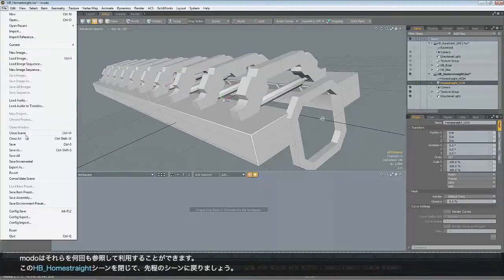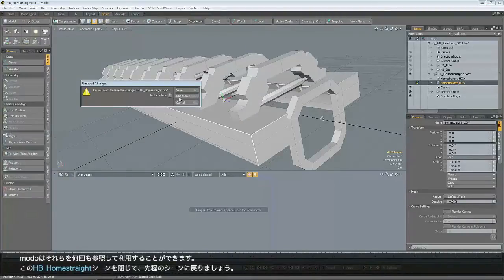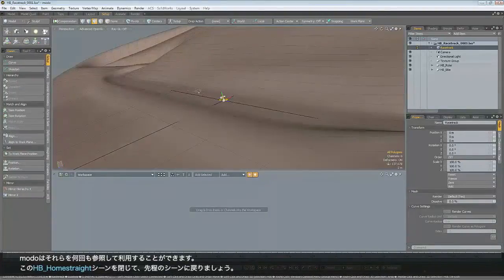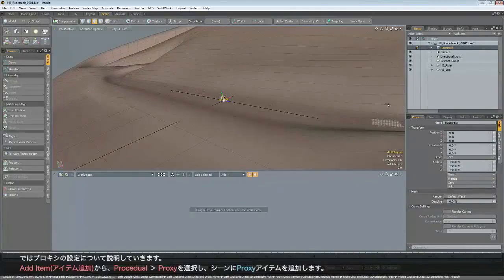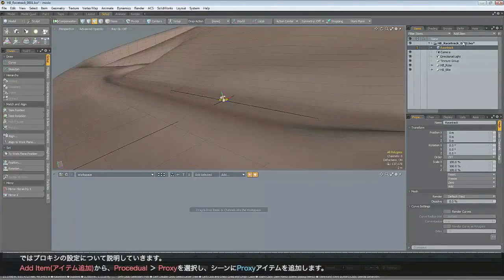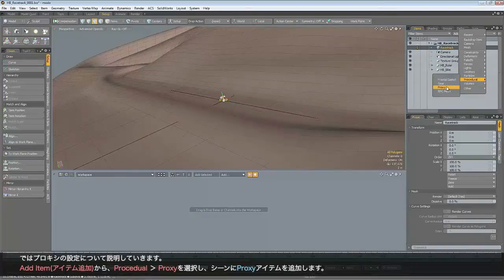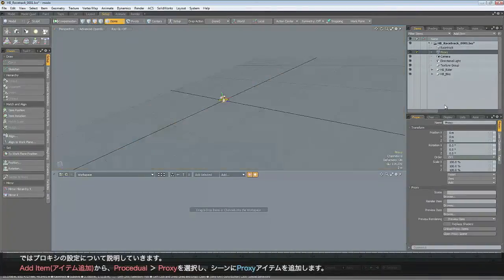So let's close that. Go back to our scene. So how do we set it up? Well, we go to the item list to add item, and go down to procedural and add a proxy item.